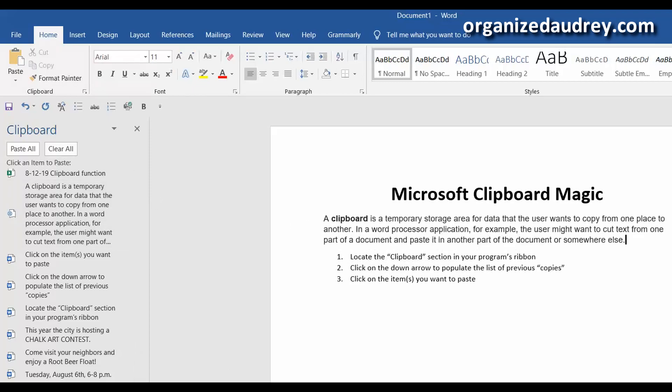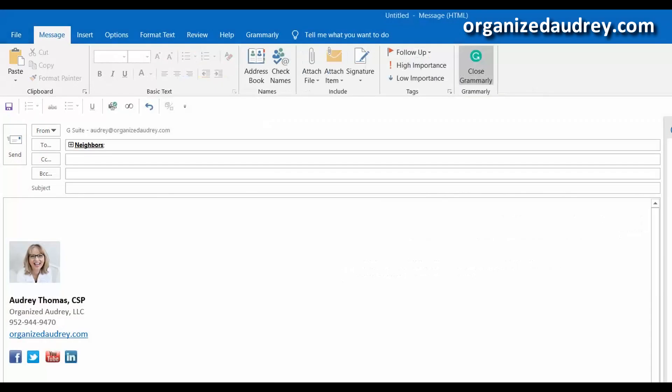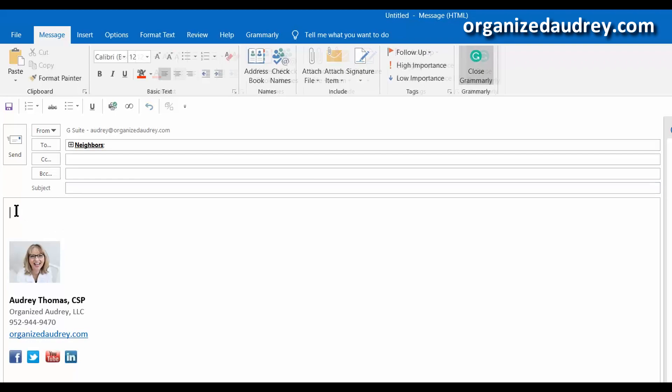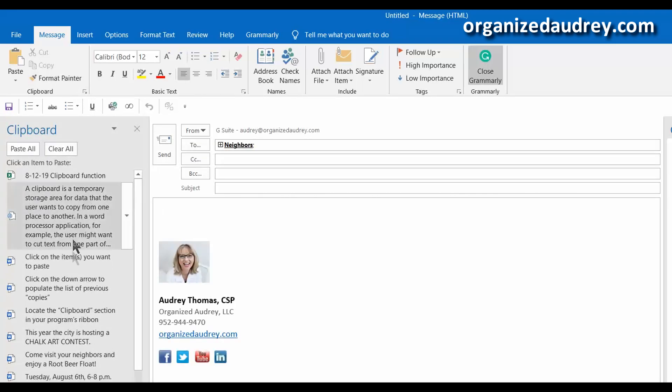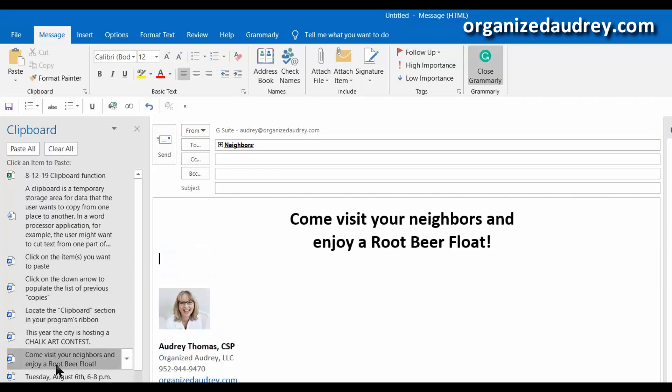I also want to show you how easy it is to use it in an email. So here's an email and I'm sending it out to my neighbors and we've got an upcoming event called National Night Out. And so I had copied all that data from last year's flyer. And so now I just want to include some new things for them. So I'm just going to click on that, come visit your neighbors and enjoy a root beer float. So really easy to copy and paste, but it saves you a lot of time.